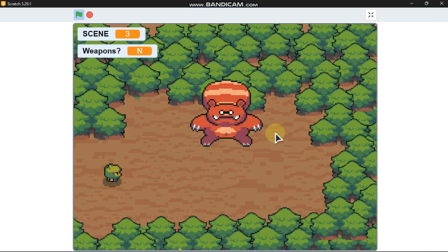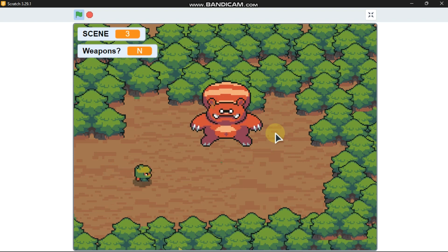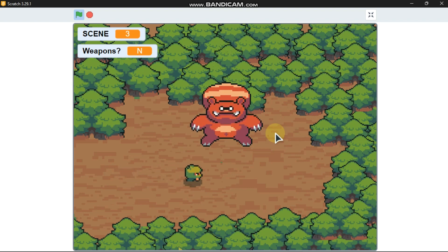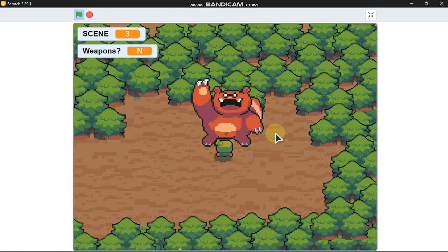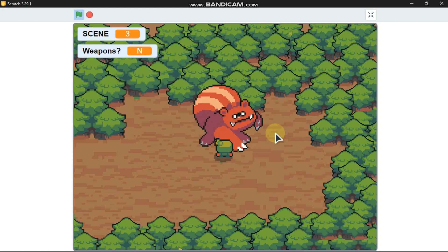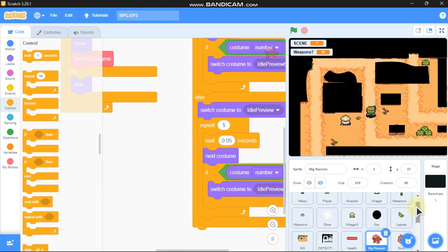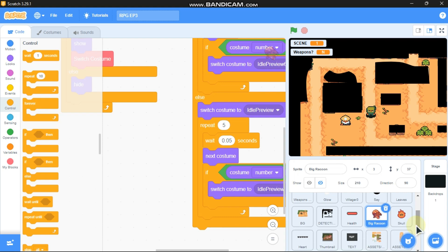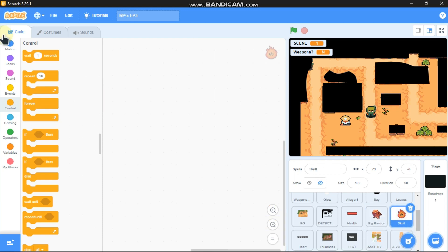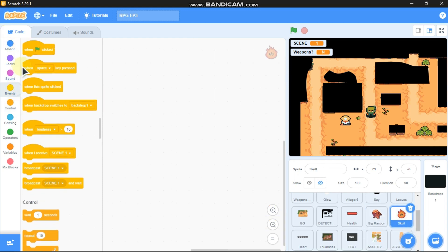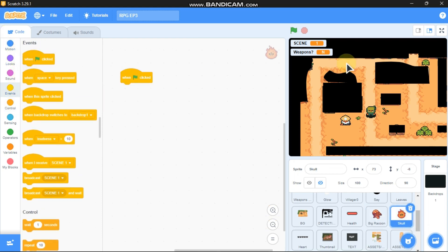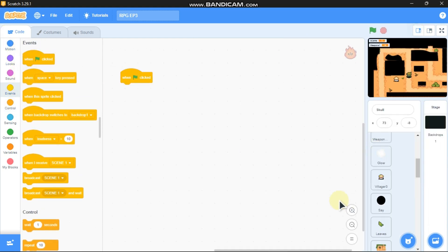Let's test our project. You can see we got the big raccoon, and if we go near it the raccoon starts attacking. Now let's click on the skull. When green flag clicked, we need to hide.